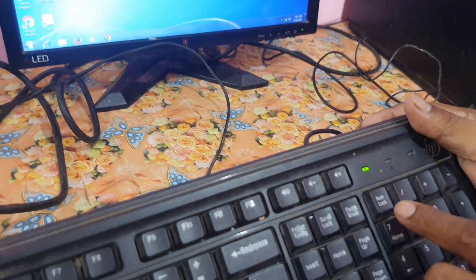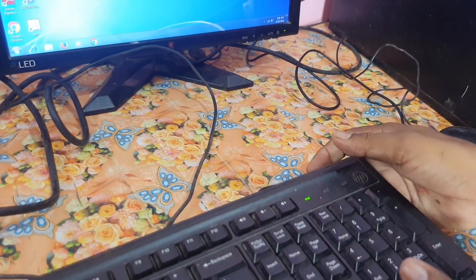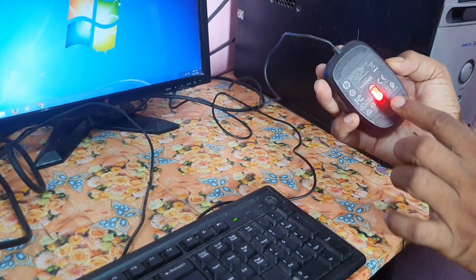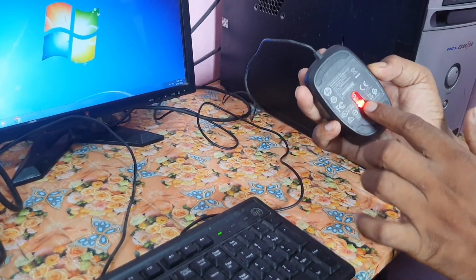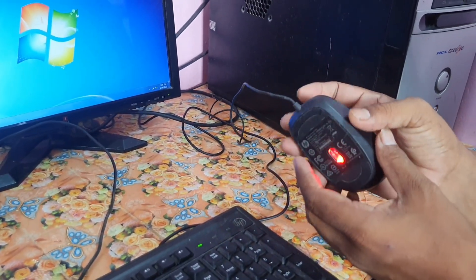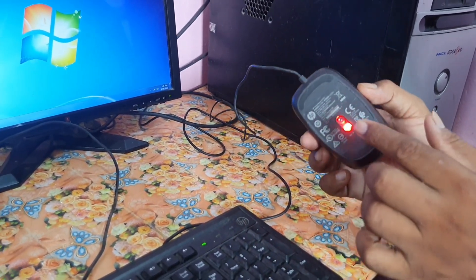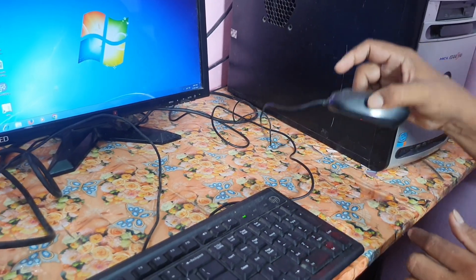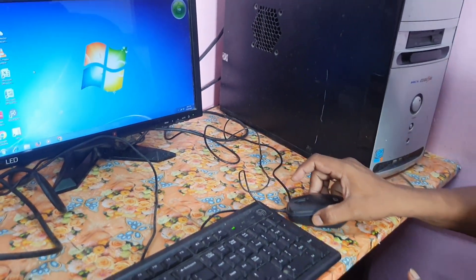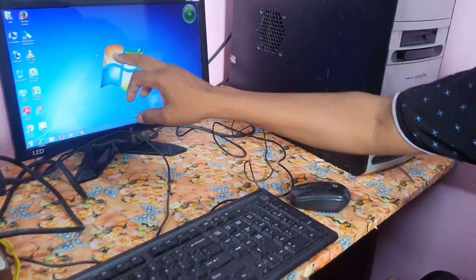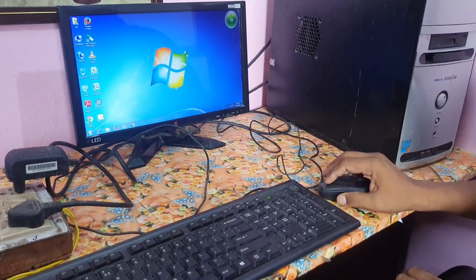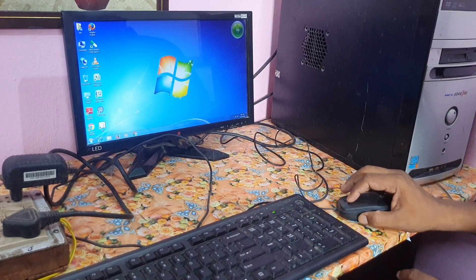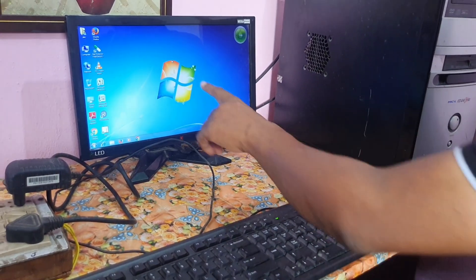This NumLock light is the indicator of the computer being on or off. The mouse is also connected and you can see the light on it. This is called the optical mouse because there is a light underneath. The light reflects off the surface and then the cursor works. When I move the mouse, the cursor moves on the screen.